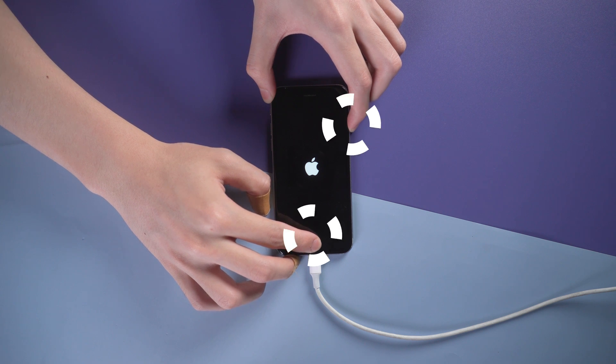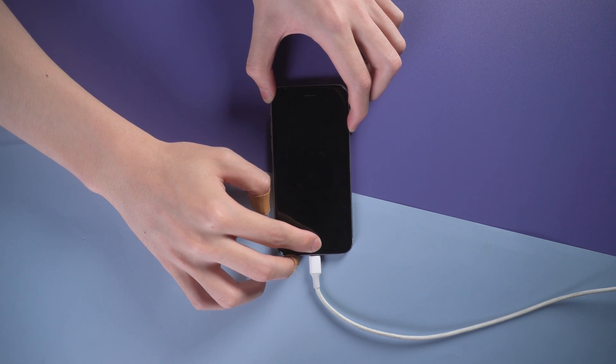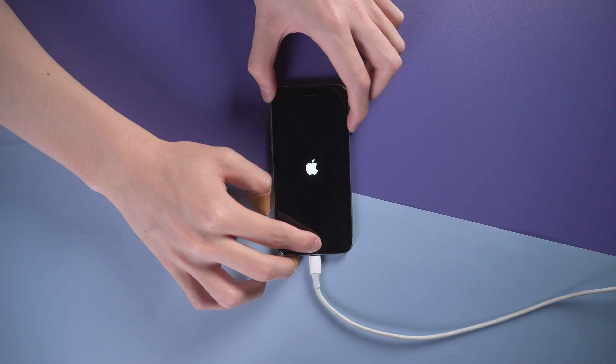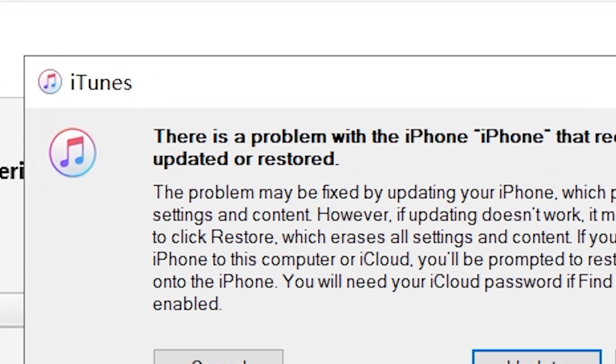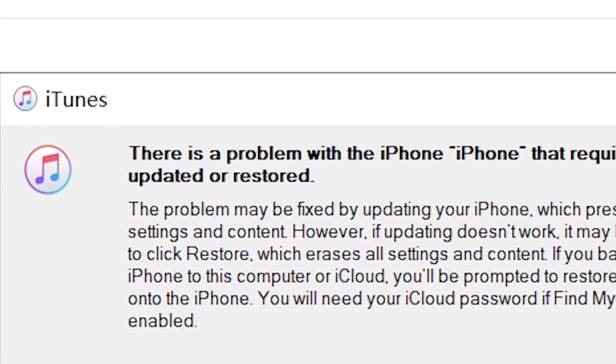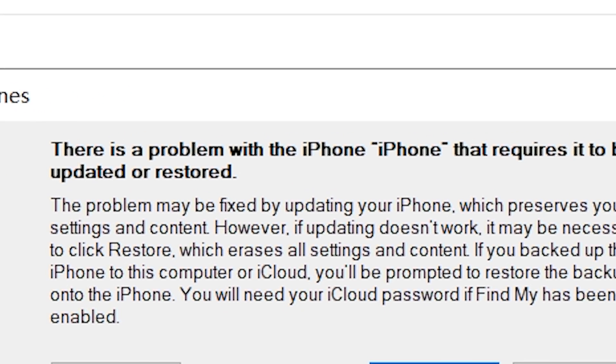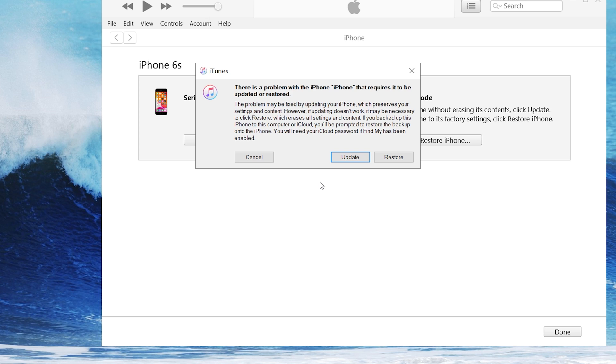Press power button and home button and keep holding. Even when you see the Apple logo, keep holding until the support interface comes up and iTunes pops up a window telling you your iPhone has detected problems and requires update or restore. You'll see two options to choose from: Restore or Update.